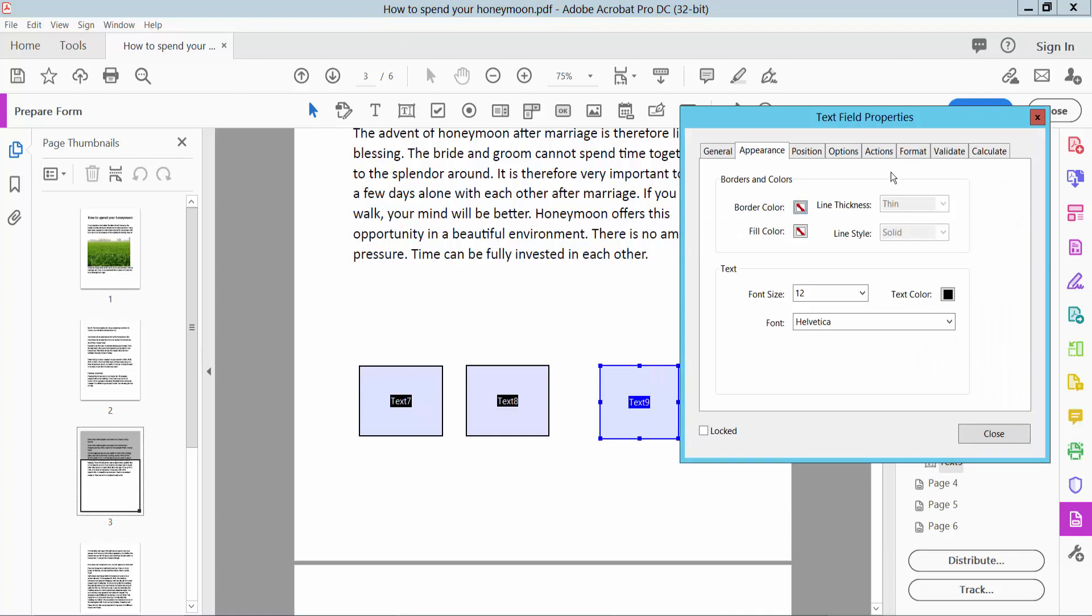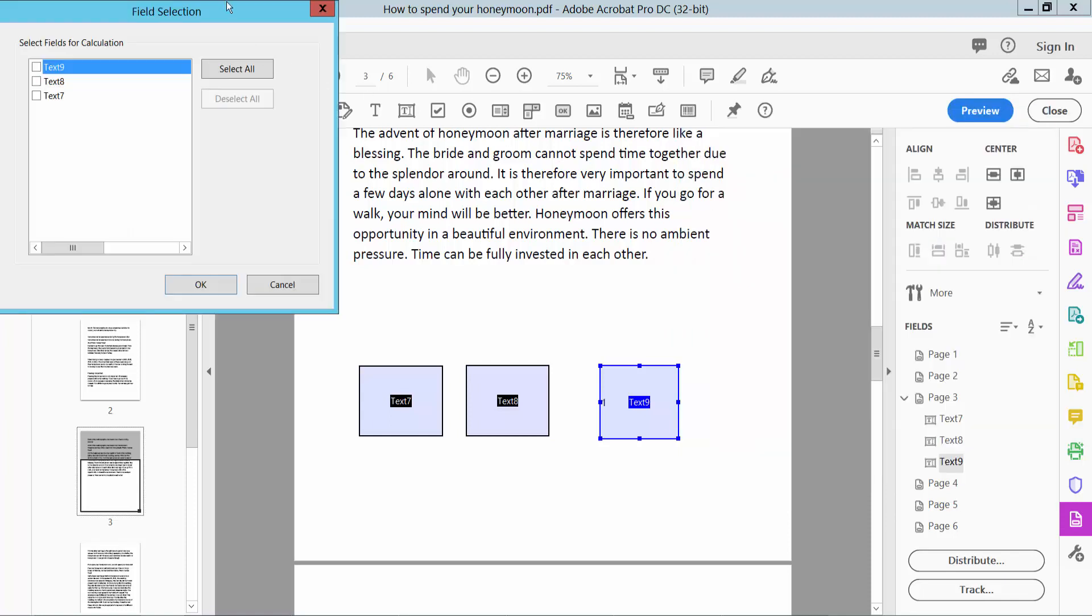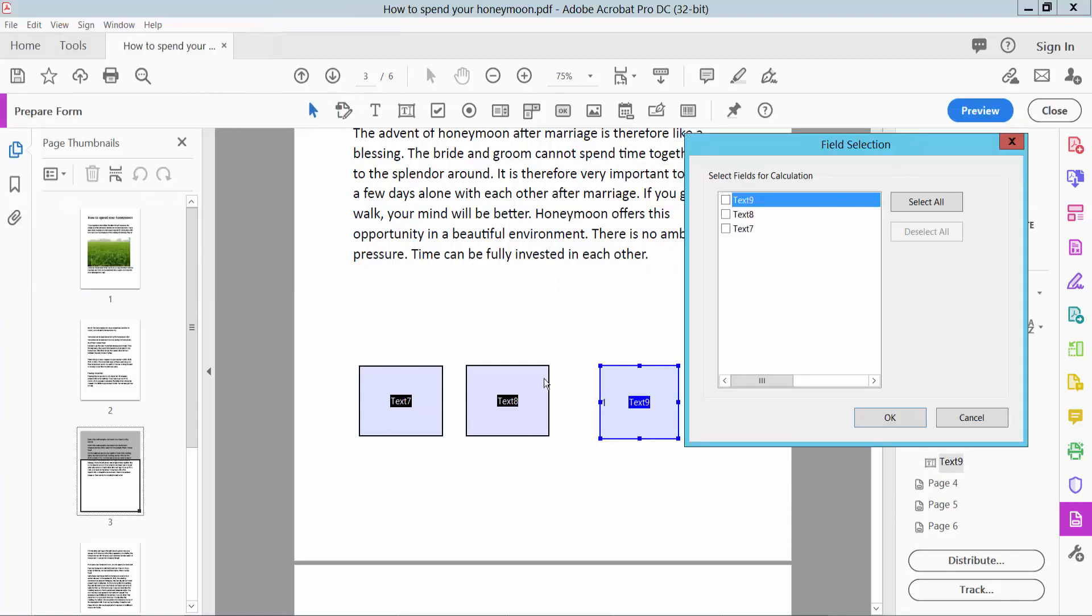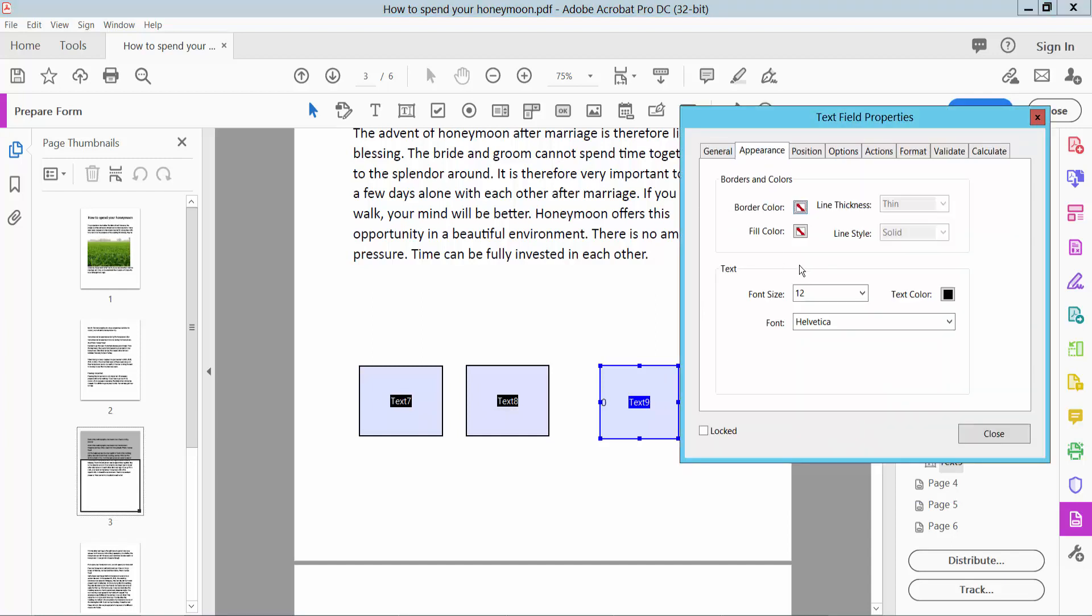I will select here Calculate and select Value and choose here Product. I will choose this Text 7 and Text 8 and Text 9. Now select OK and Appearance.